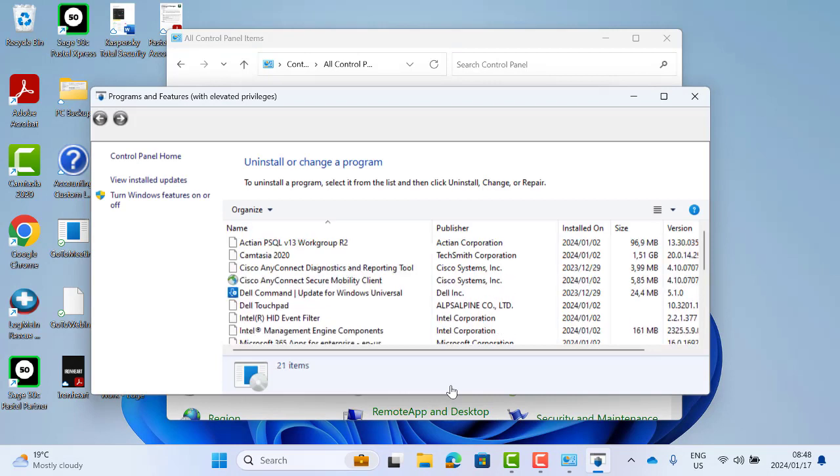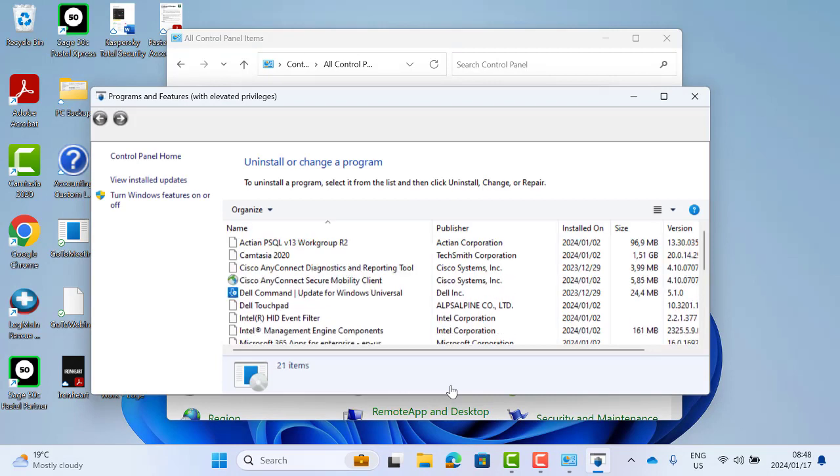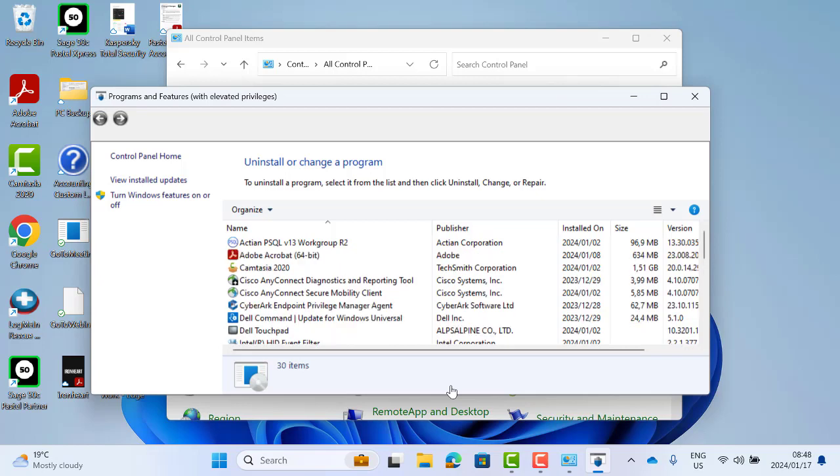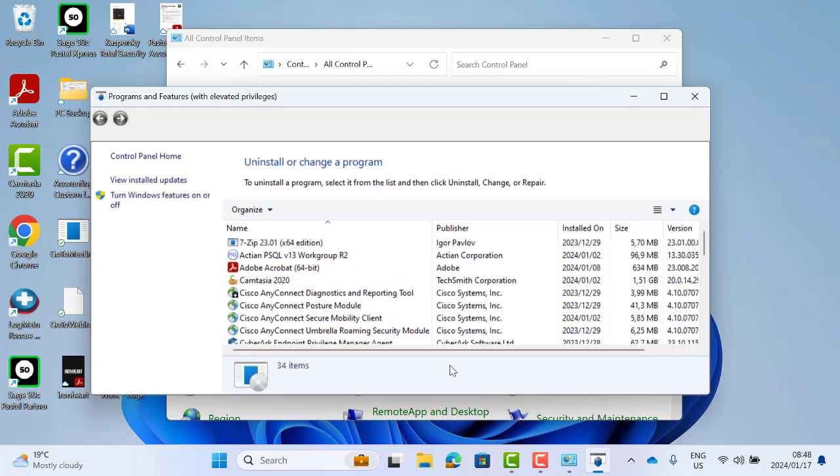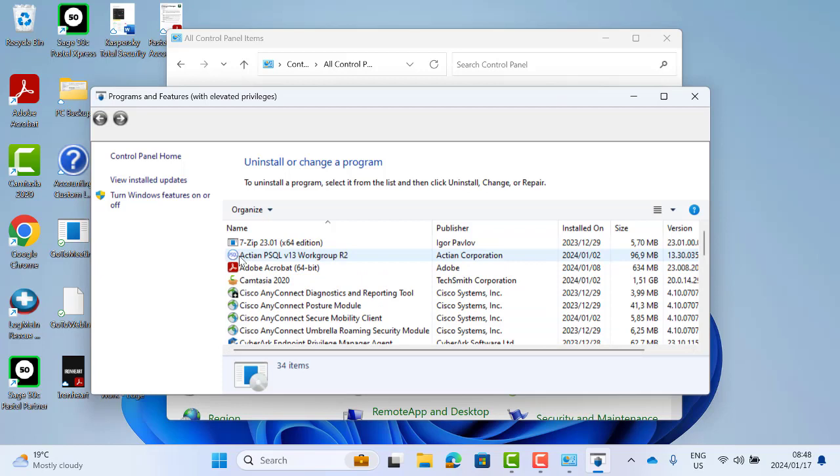Once you have opened your Programs and Features, you will wait for all of the programs that are installed to load. You are then going to look for either Actian version 13 Workgroup Engine or Actian version 13 Server or Clients. This will be under A.